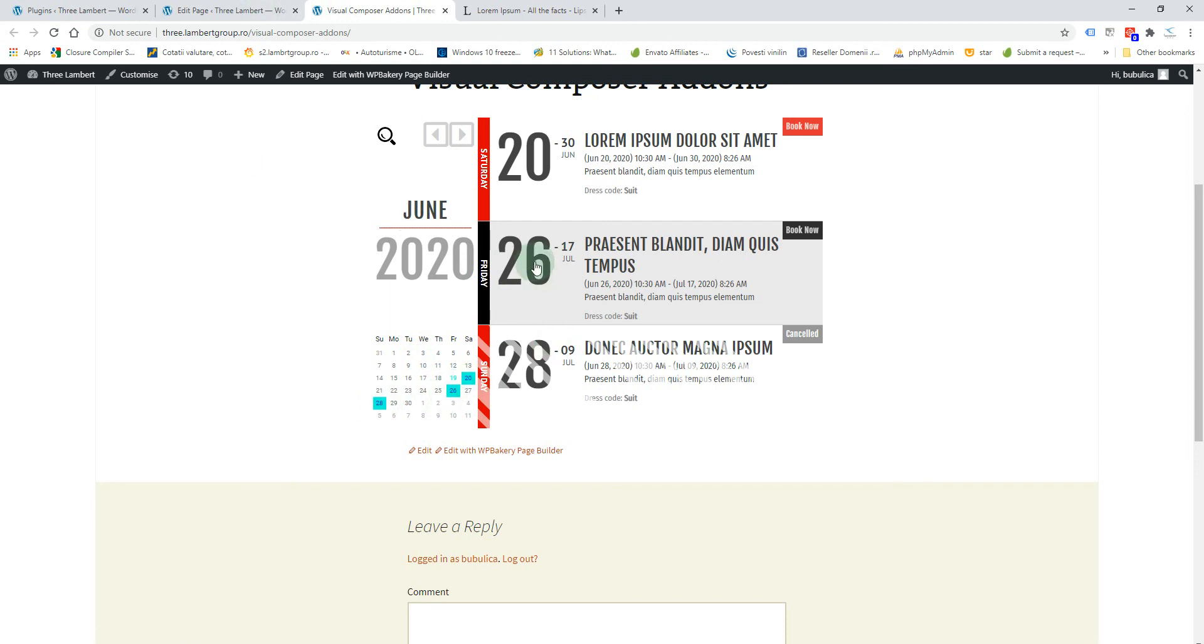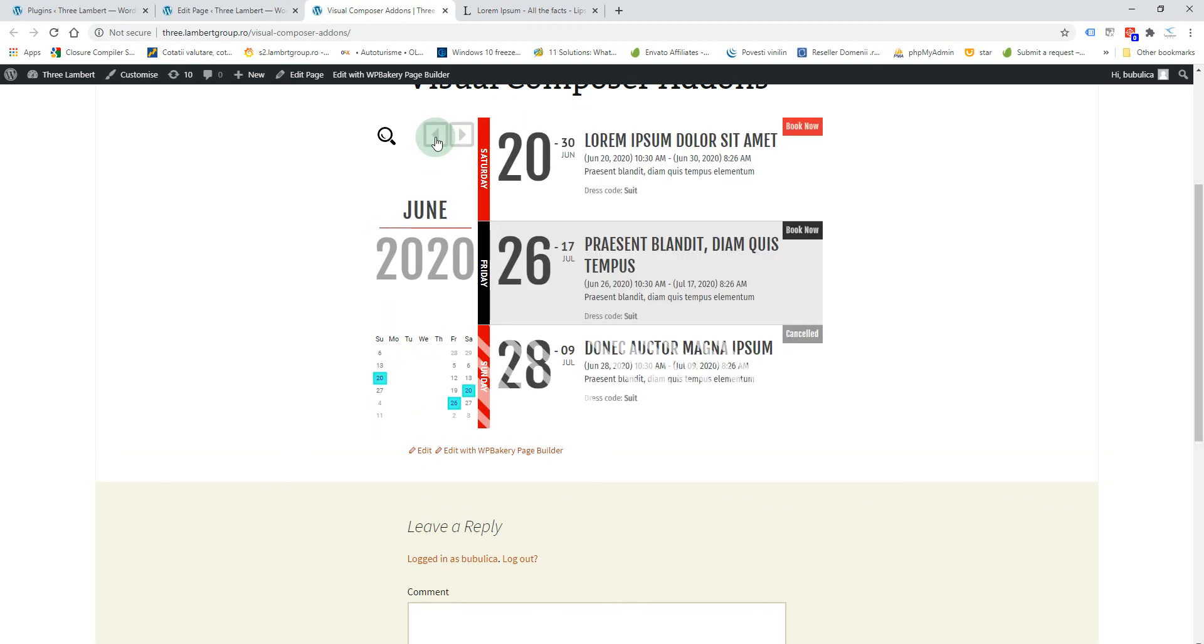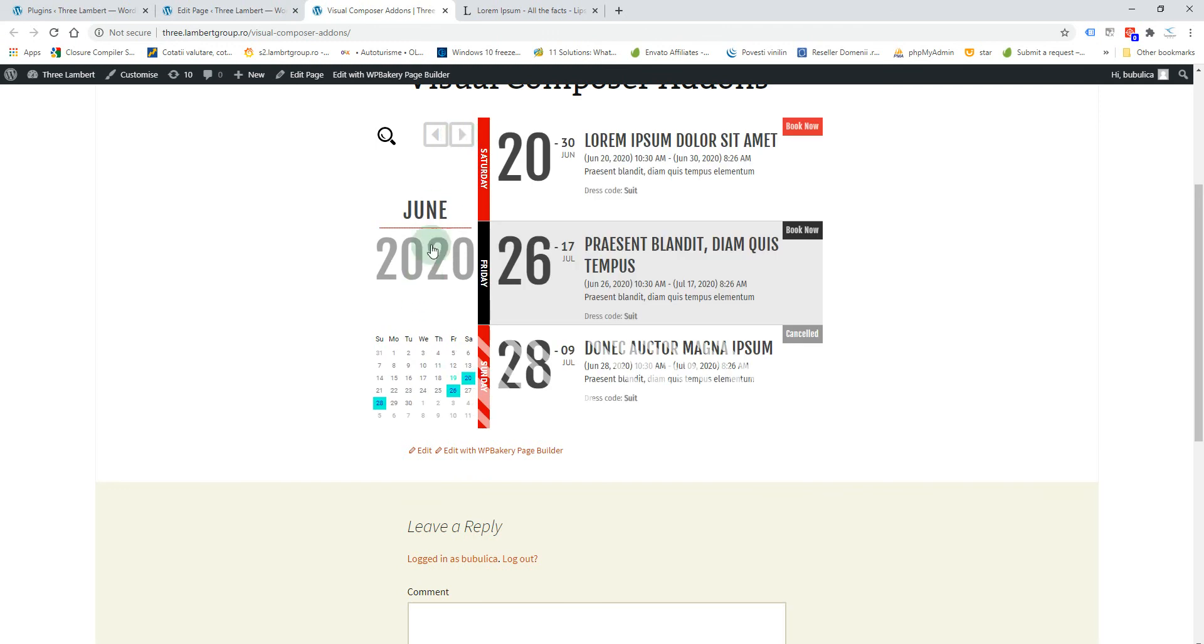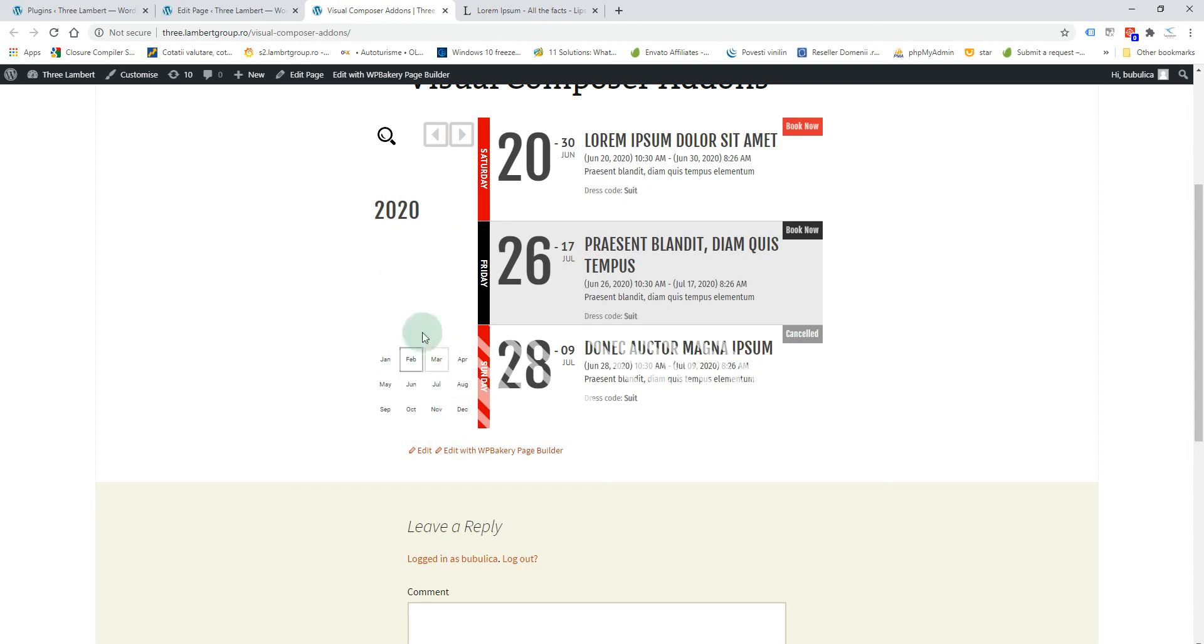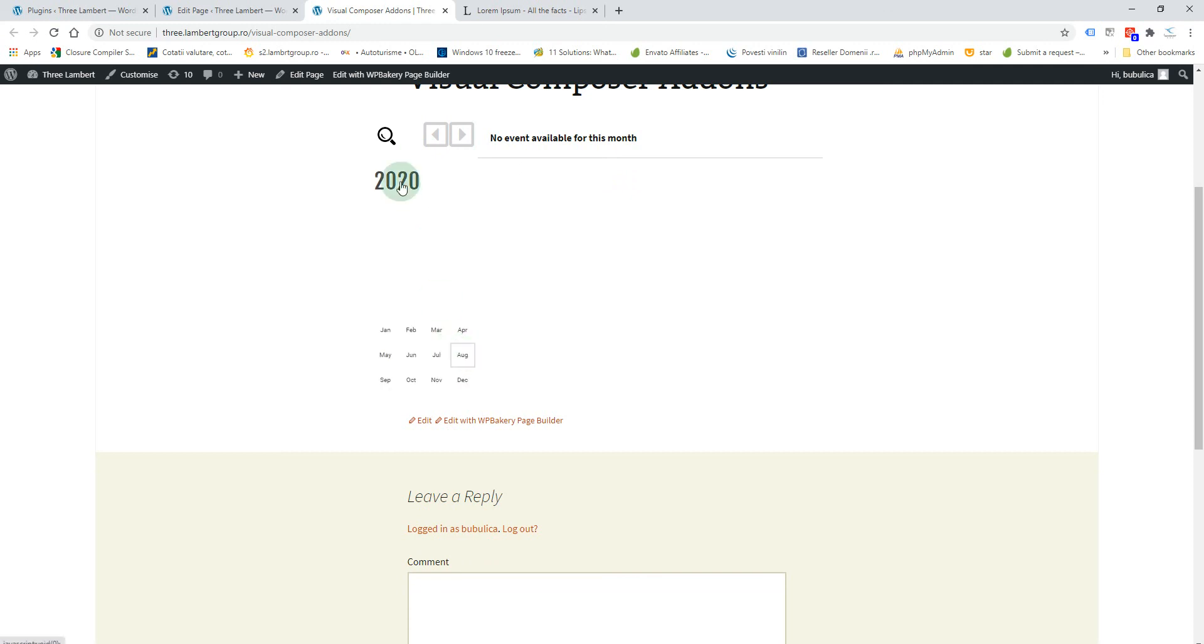You can navigate to the next month or previous month. In this case we don't have events. You can also click on this one and on the month and year and choose directly a month from that year, or you can navigate the years like this.